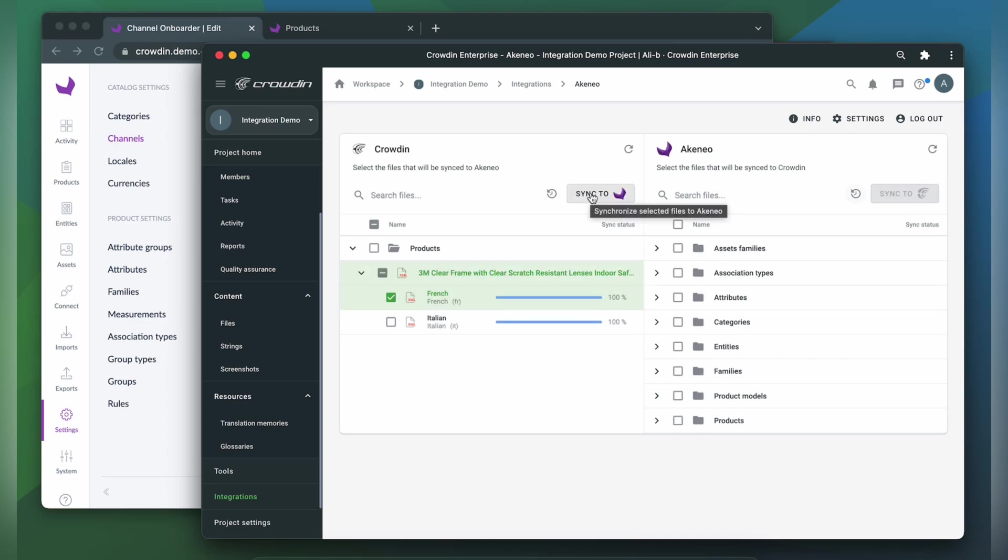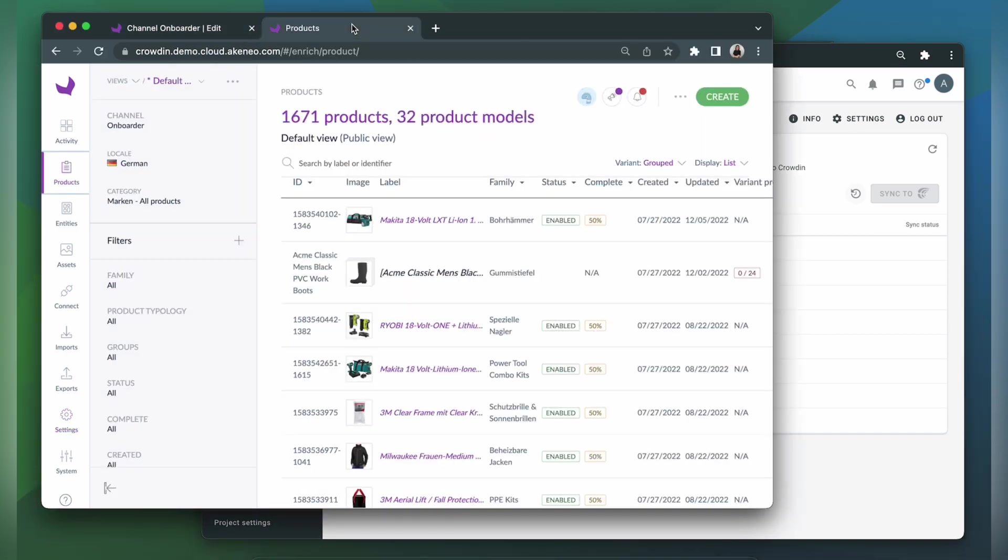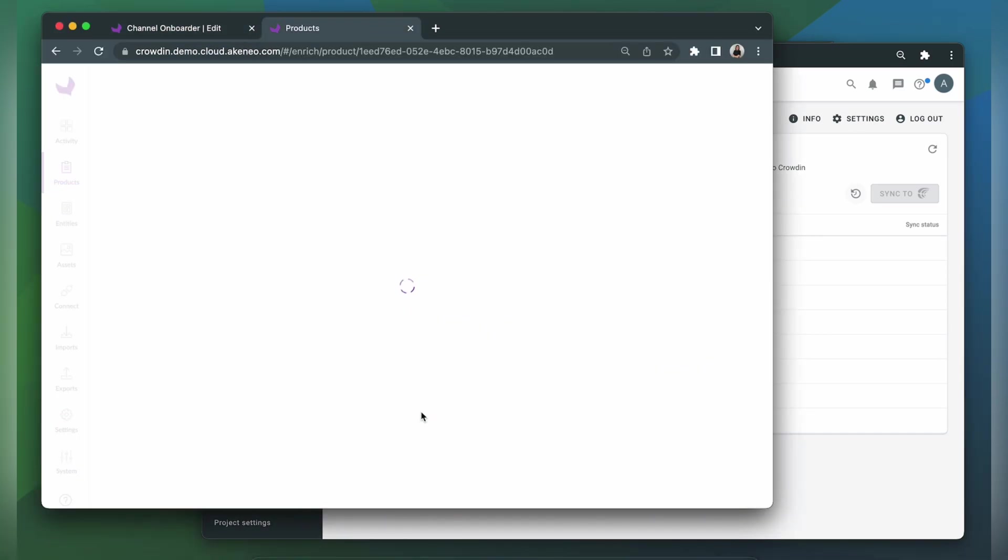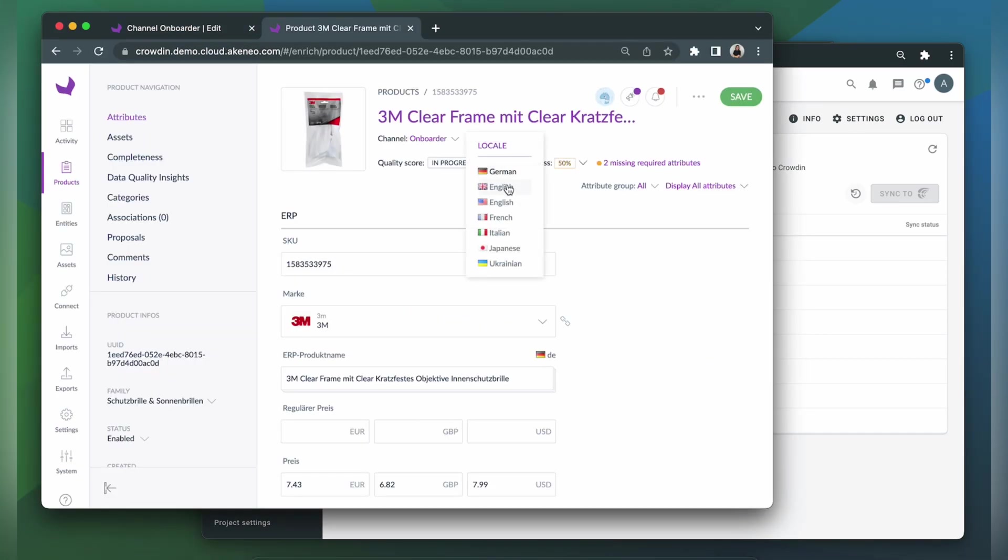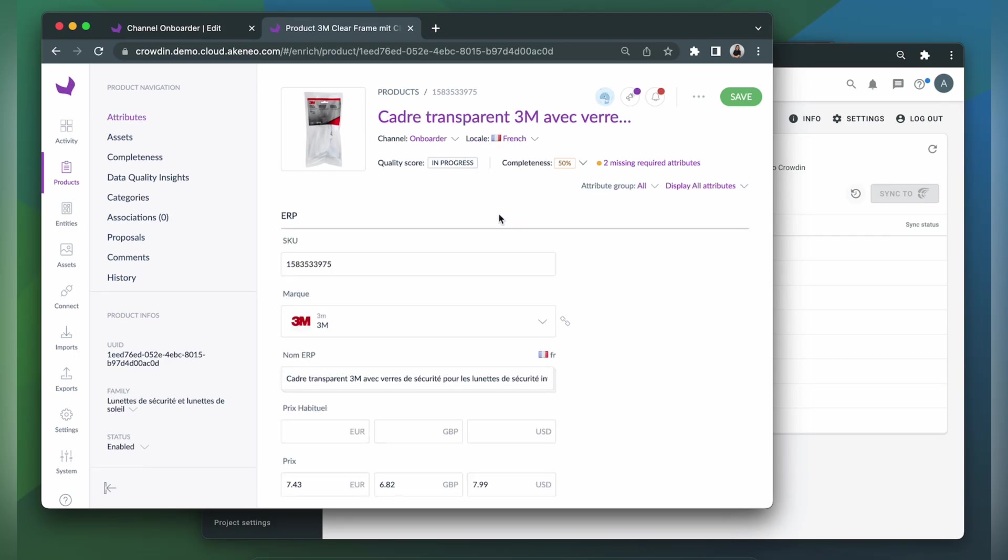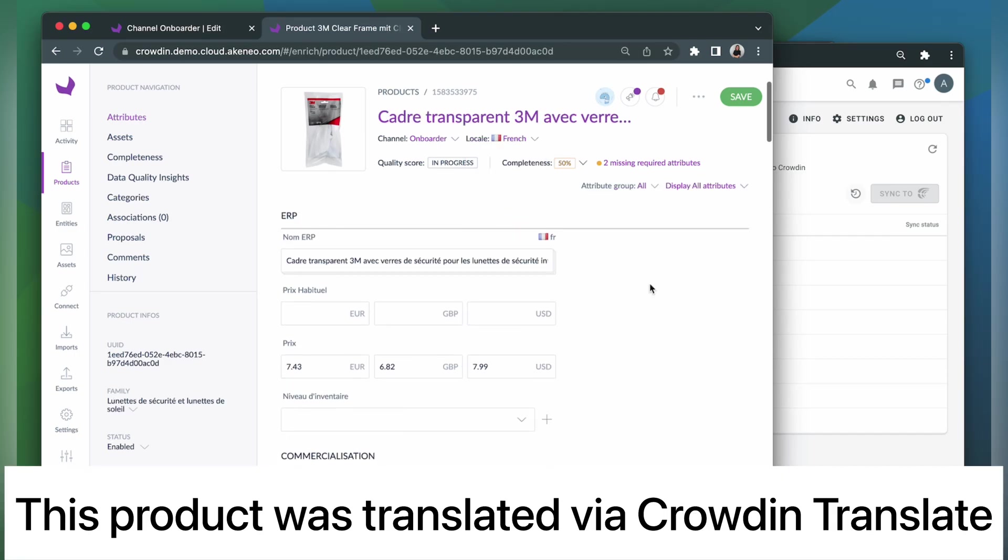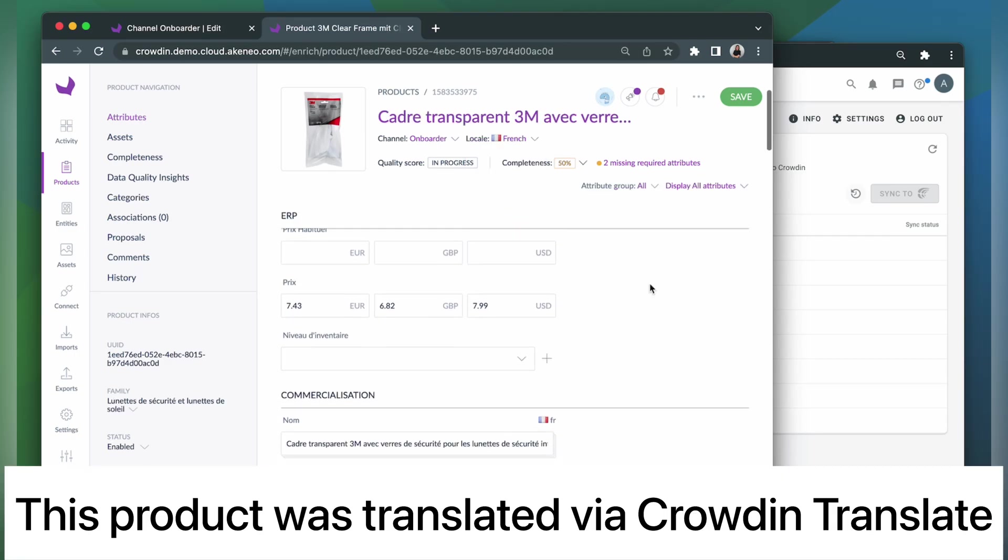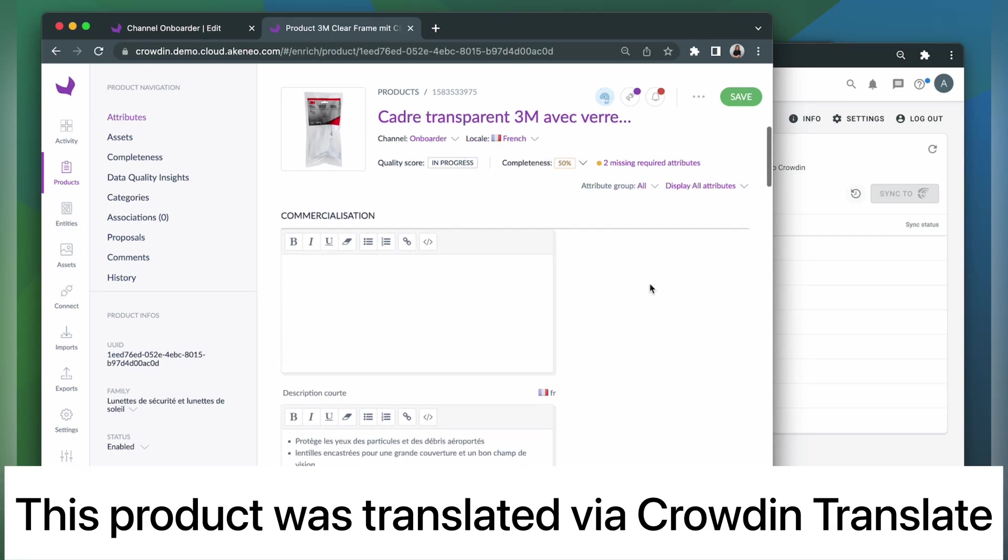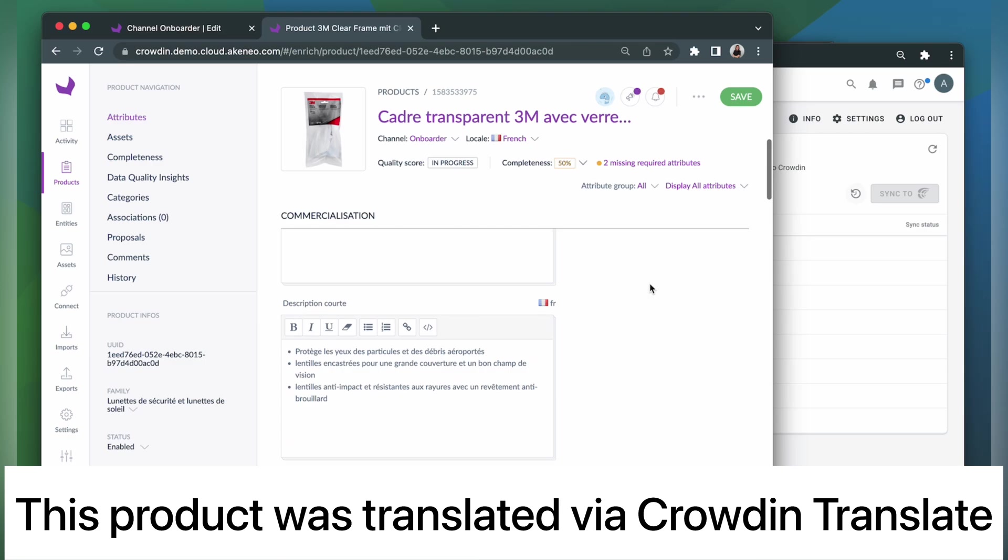Now let's return to Akineo to check out our translated product. Let's choose French. So this is my product translated to French. It looks pretty good.